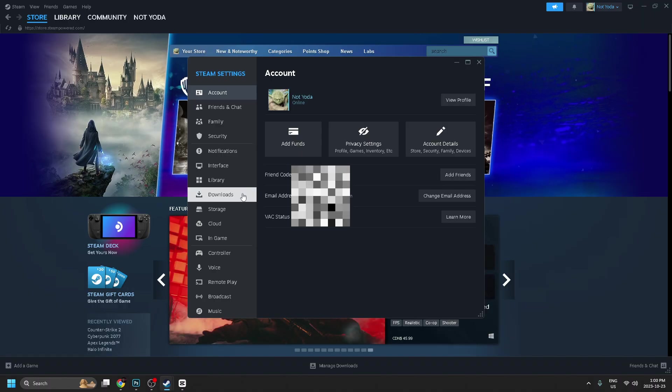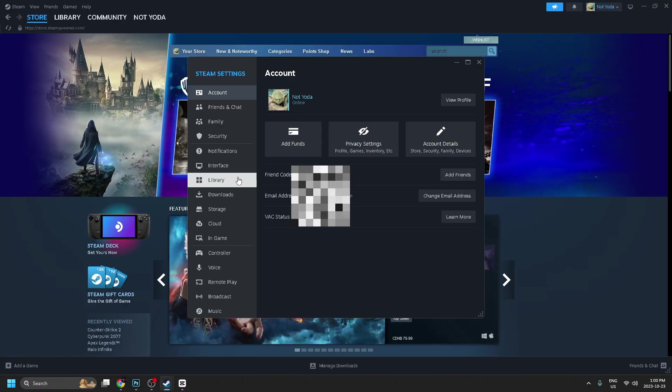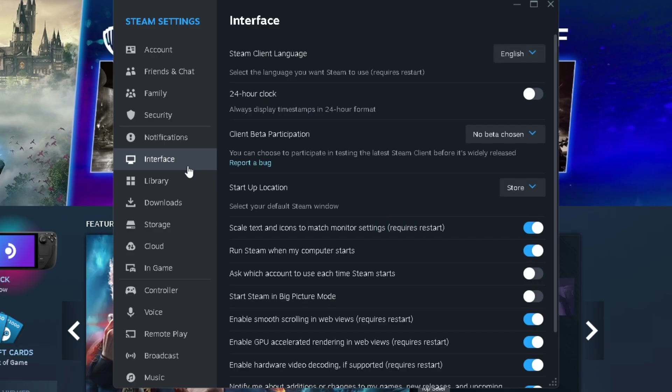Now once you're in settings, the three key areas we're going to be looking at are interface, library, and download. So let's first start with interface.